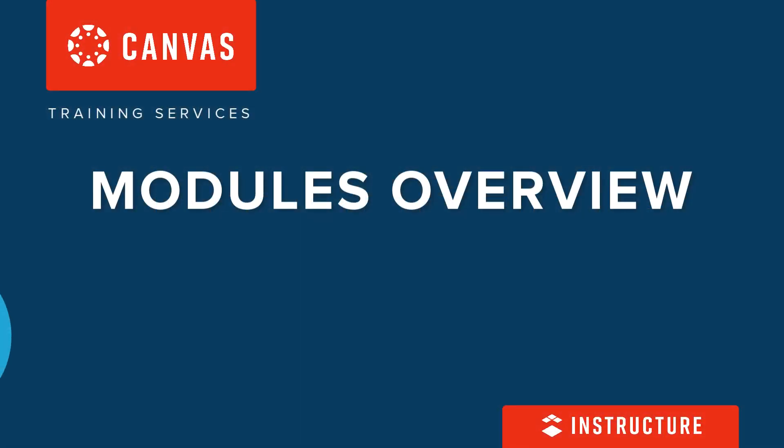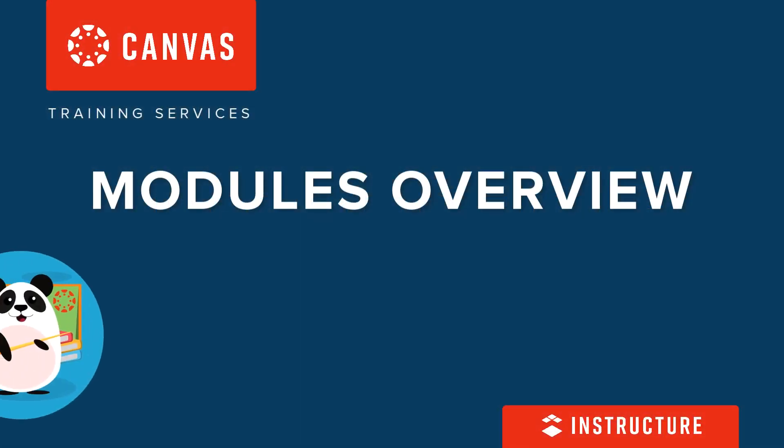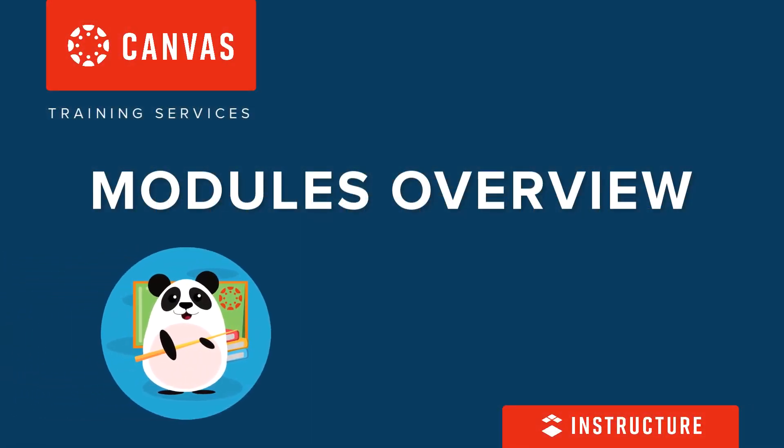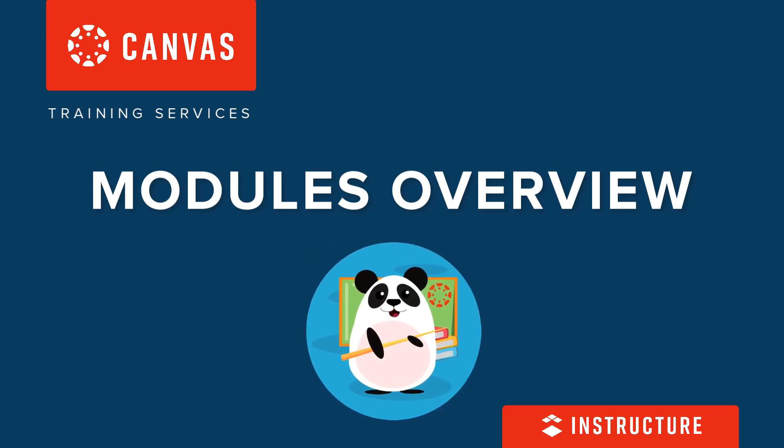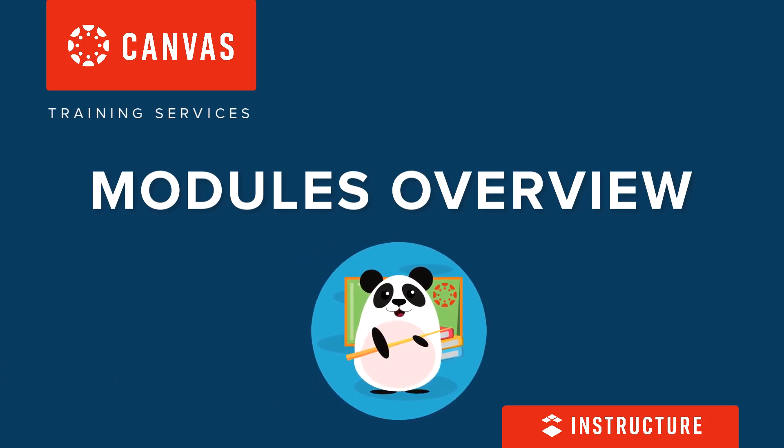Welcome. Let's check in to see how Dr. Panda uses Canvas modules to organize course content.